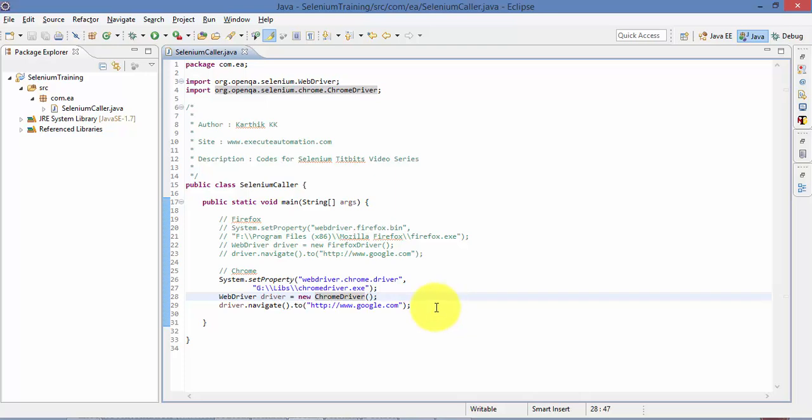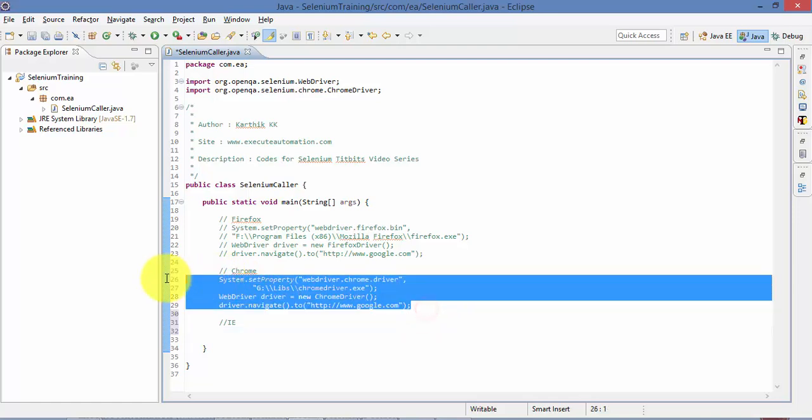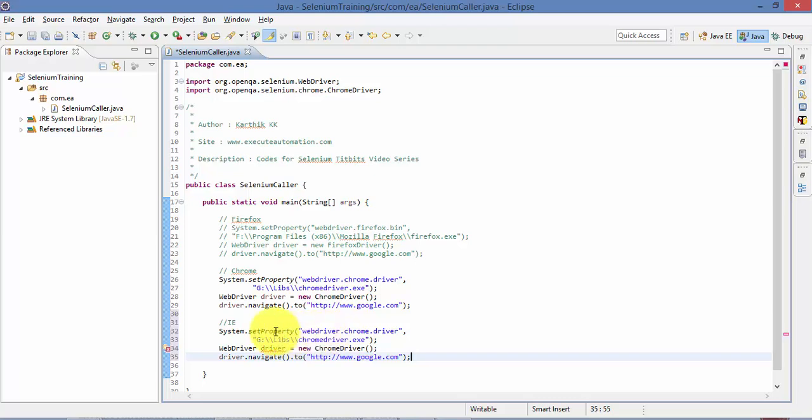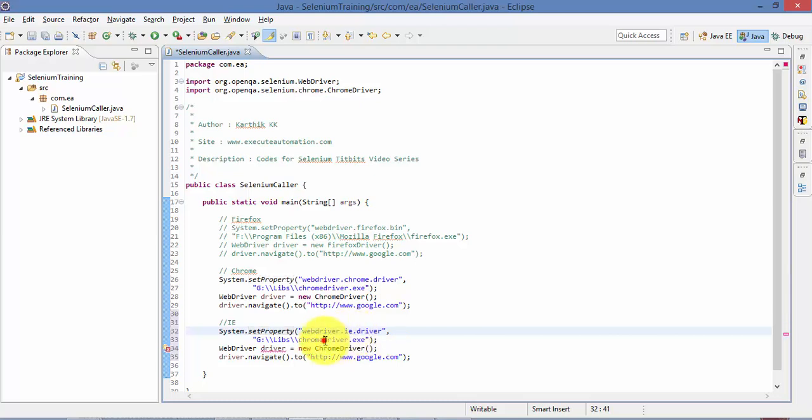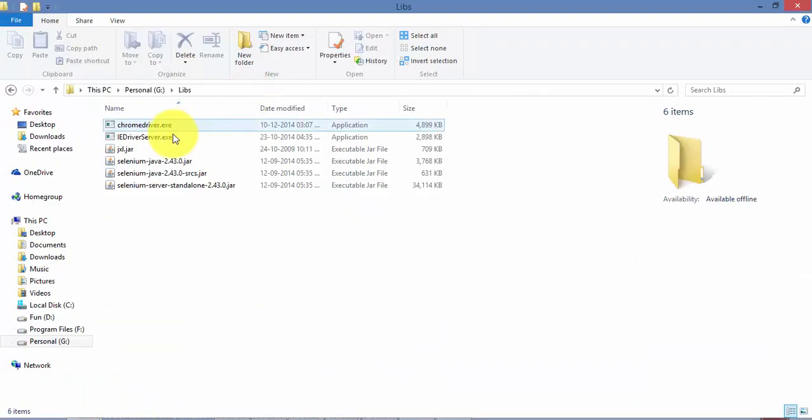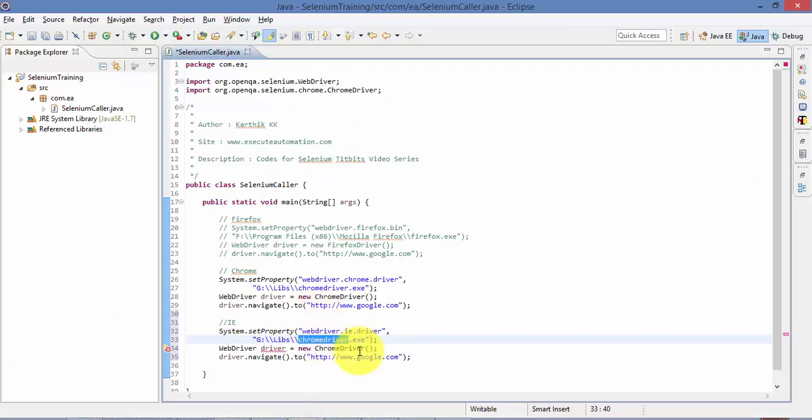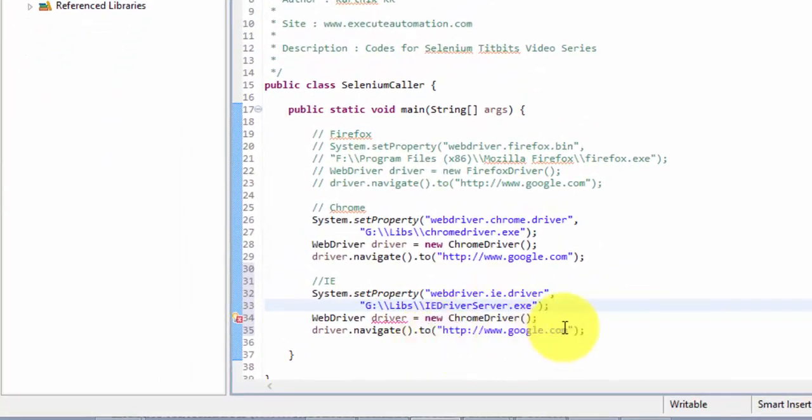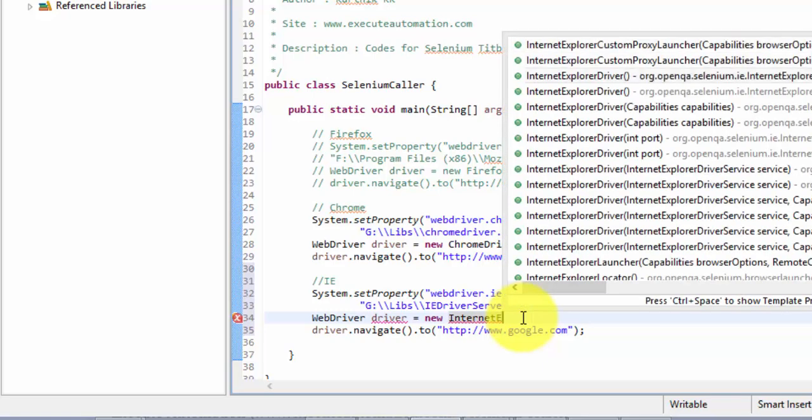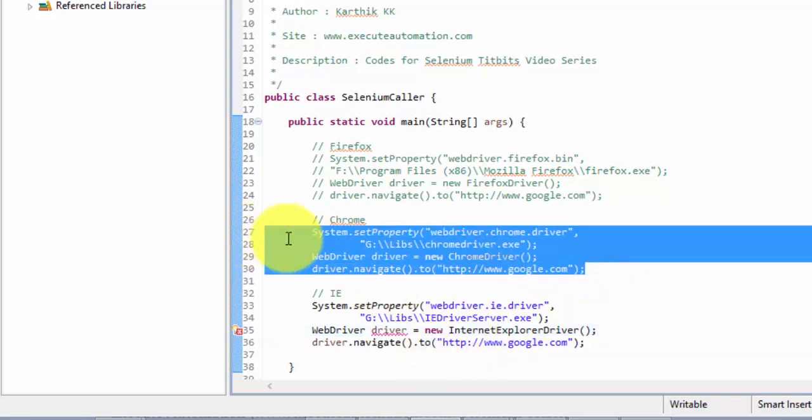And last but not least, let's work with Internet Explorer. So these are the three most popularly used web browsers. So I'm just trying to demonstrate to you how these steps can be worked out. So here, the set property should have a different key altogether, as you know. So I'm going to set it to IE. So instead of Chrome driver, I'm going to use IE driver. So I'm going to just copy this. I'm going to paste it right here. So instead of Chrome driver, I'm going to use this as Internet Explorer driver.